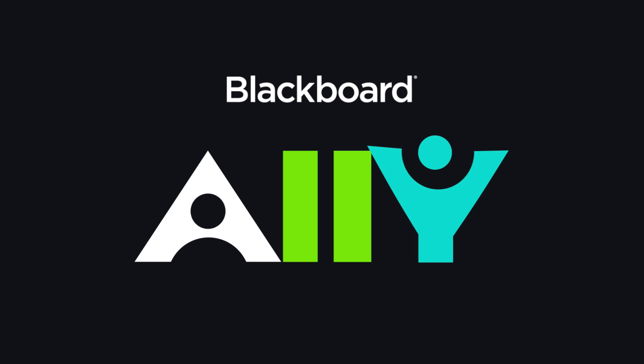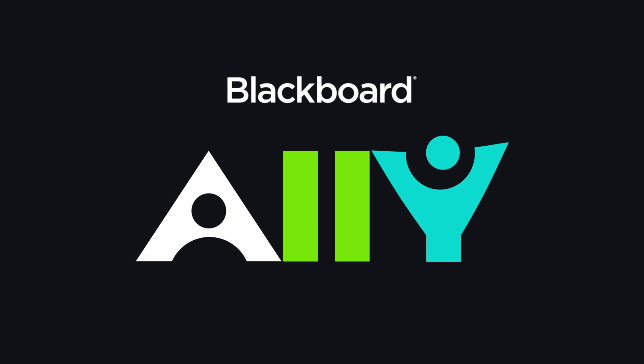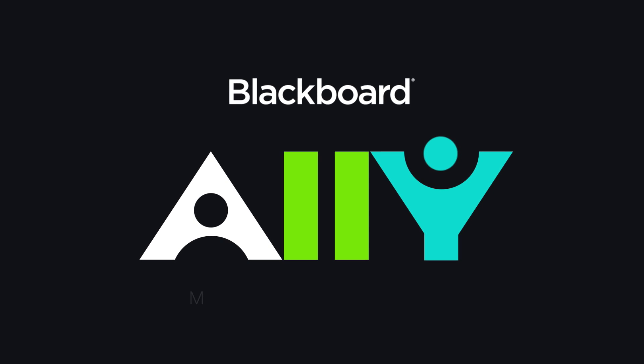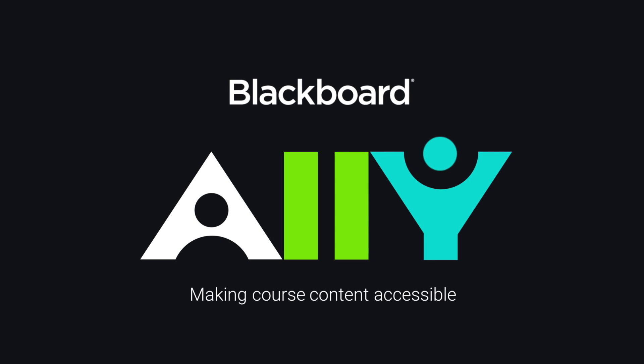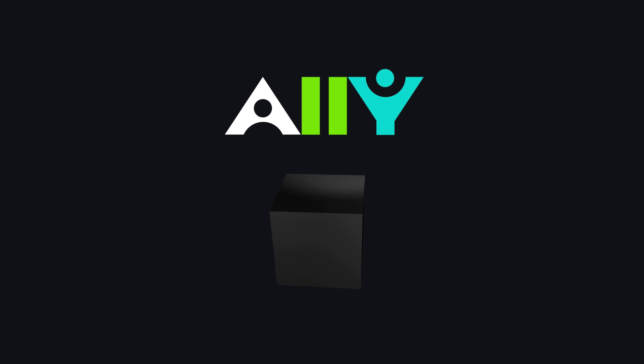Introducing Blackboard Ally, dedicated to helping create truly inclusive experiences in education. Ally is a revolutionary course content accessibility service that integrates closely with the learning management system.